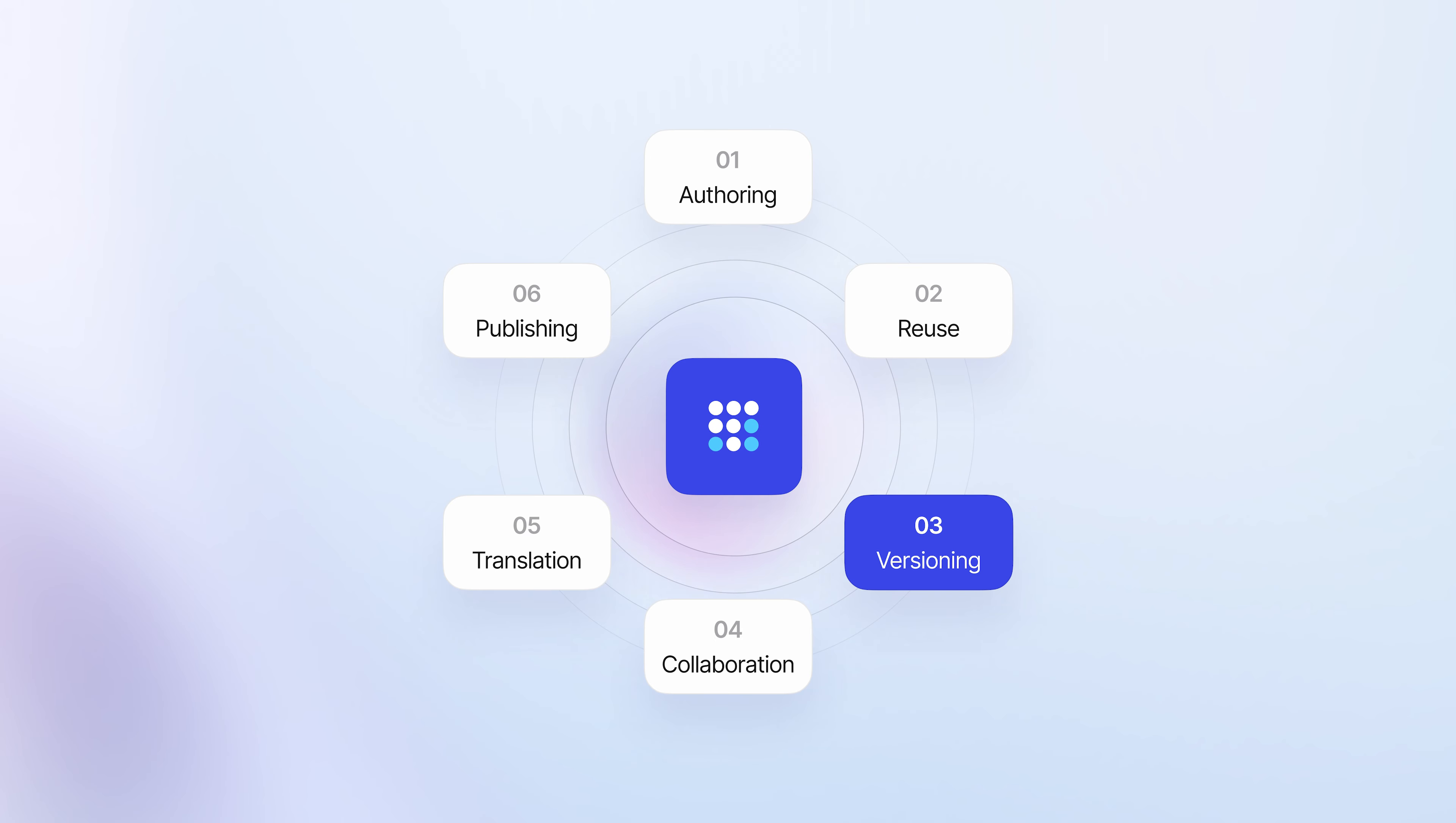As you may be familiar, this is the Polygo solar system, as we call it. All the different main pieces of functionality. So as you can see from the graphic, we're concentrating today on versioning, but other things like authoring and reuse, translations, collaboration, publishing. There's videos on there as well where you can get the same level of detail where they get it as a prospect, as a customer, and learn quickly about the main functionality.